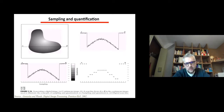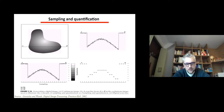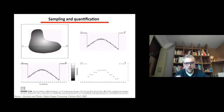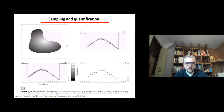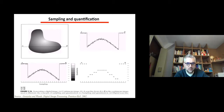First we're going to talk about the effect of sampling and quantification. On a camera sensor we have not an infinite number of small cells, and these cells have a typical size. So there will be a spatial quantification due to the pixelization of the image, and this will have an effect on the quality of the image.